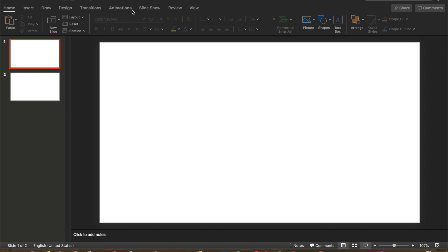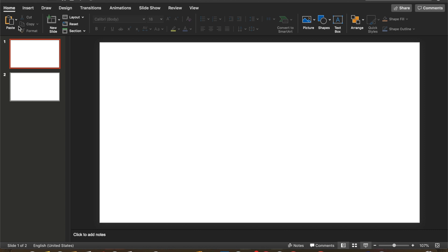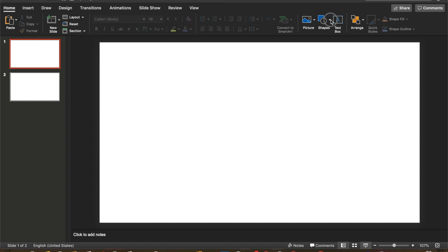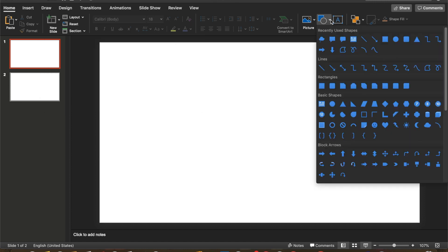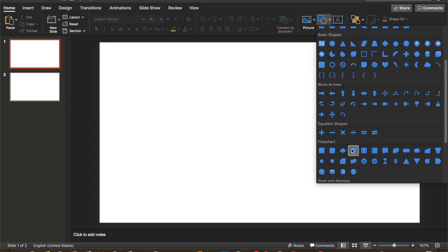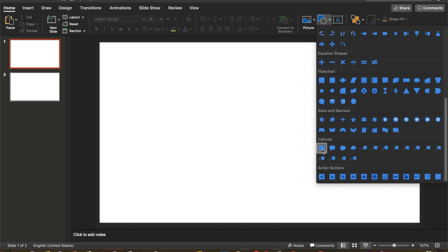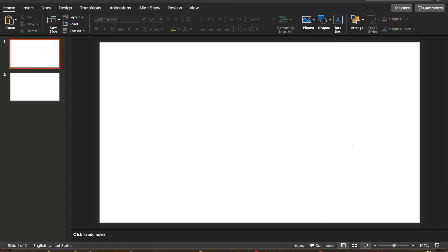I am in PowerPoint right here. I am in my Home bar, I am going to select Shapes, and I'm going to scroll down to Callouts. That's where you will find a bunch of speech bubbles, and we even have this thought bubble here.